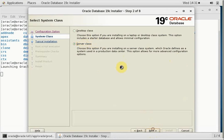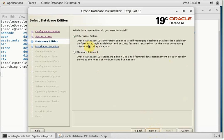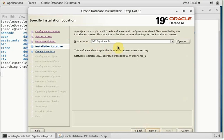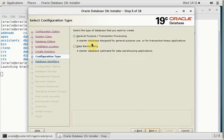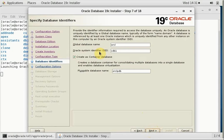So, server class, enterprise edition 19c. You can see the Oracle base, inventory directory, group name is oinstall, general purpose. We'll go with the straightforward method.